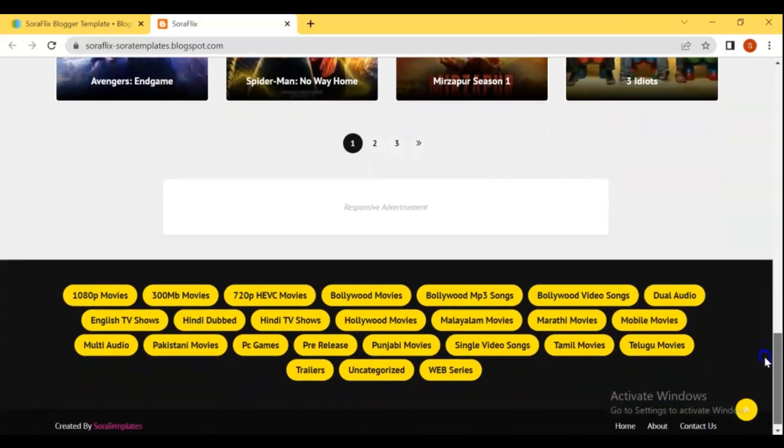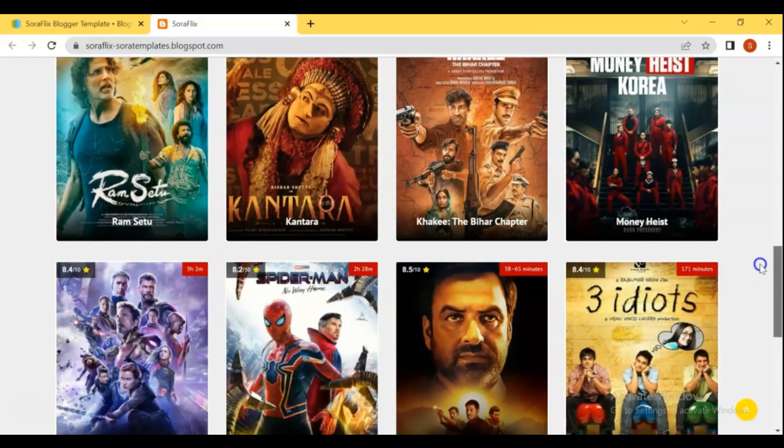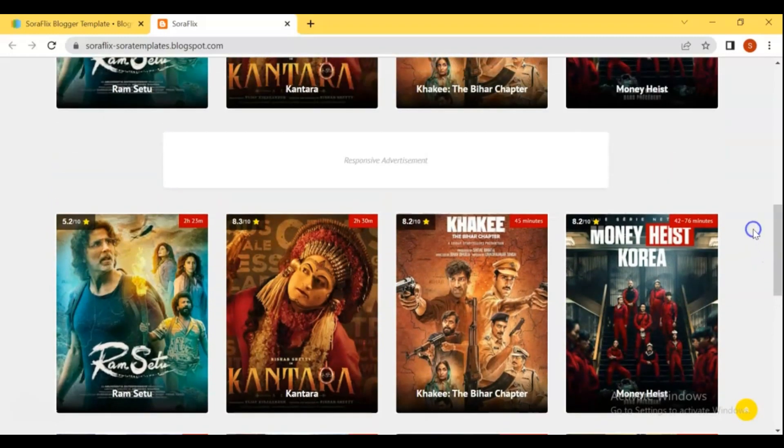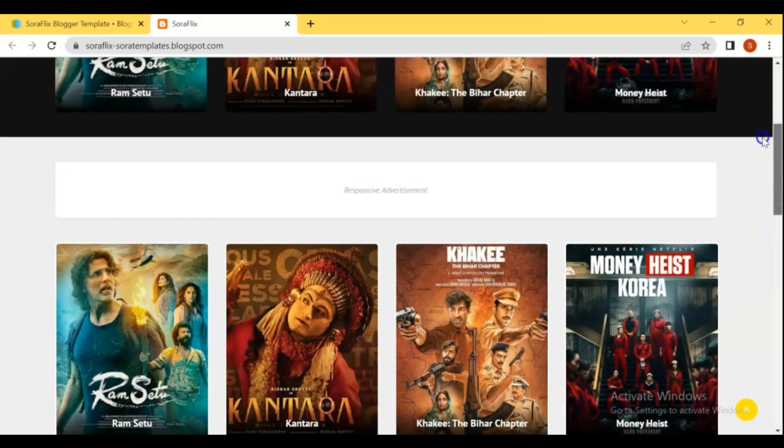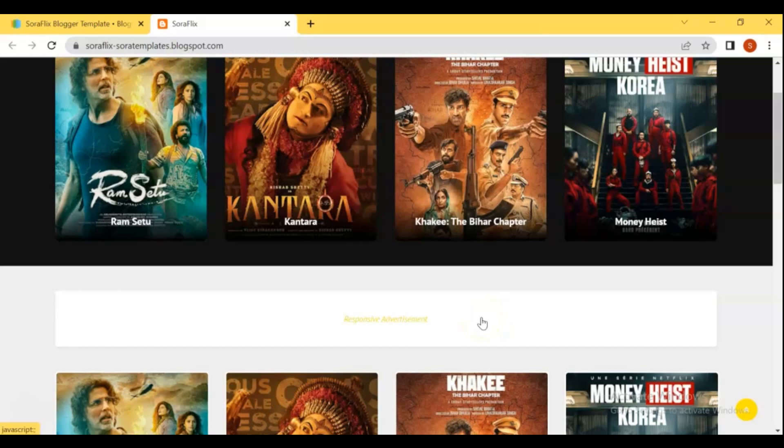With just a few simple steps, you can create a website AdSense approval that will allow you to share your favorite movies and videos with the world, and place ads to make money with your site. Let's get started the video.